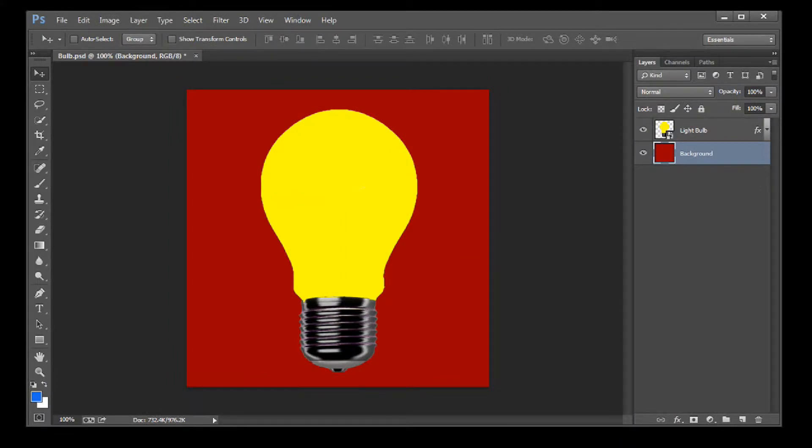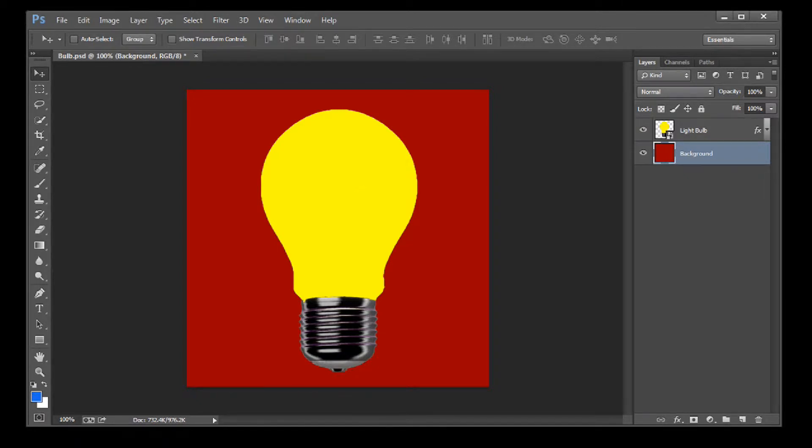What I did was I started with a light bulb over a red background. But I wanted something with a little more impact, so I added an outer glow. Here's how I did it.